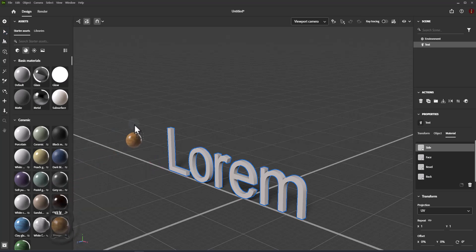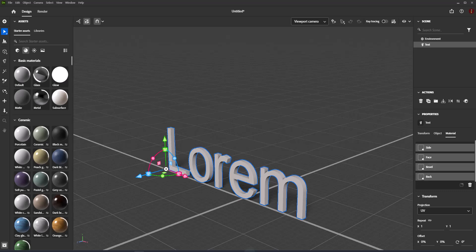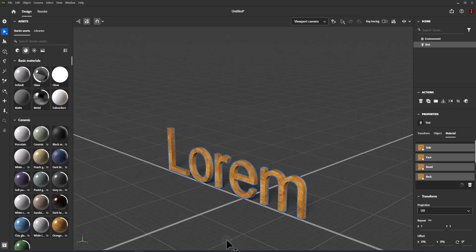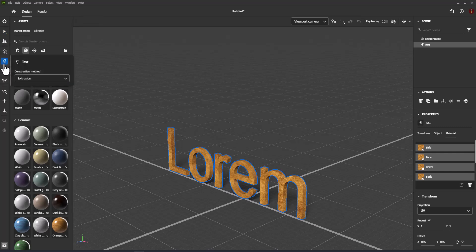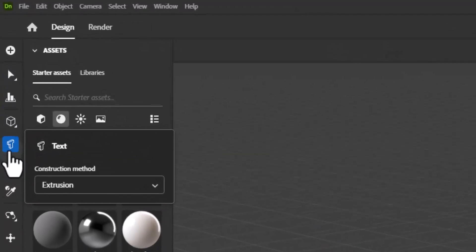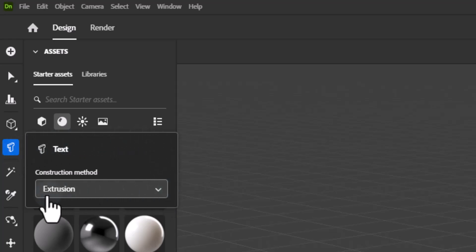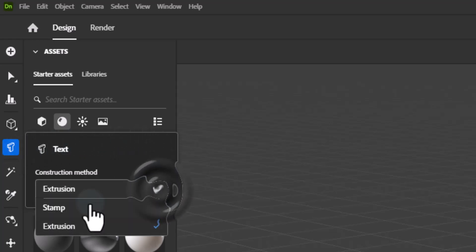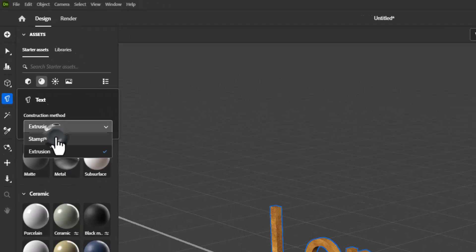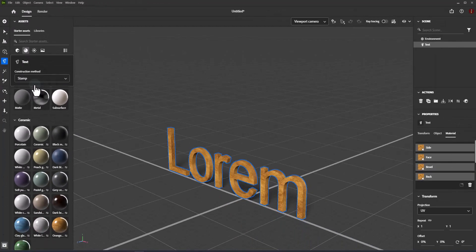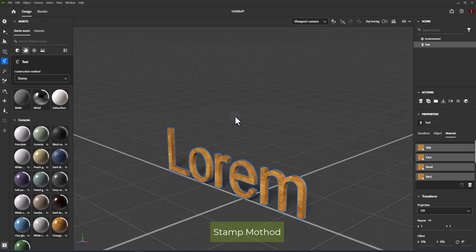To create and edit 3D text, select the text tool, then click in your scene to add text or click on text in basic shapes panel. Text tool has two construction methods for creating text. Stamp mode creates a shape with default properties and uniform scale. Click and drag to change text size.